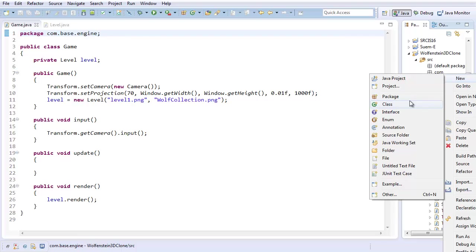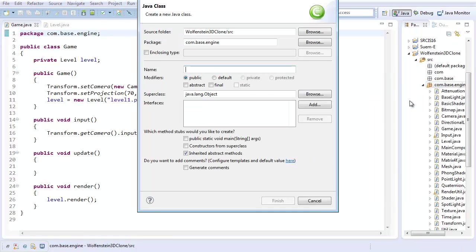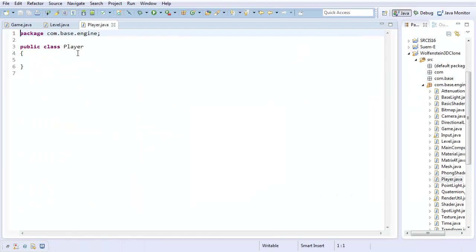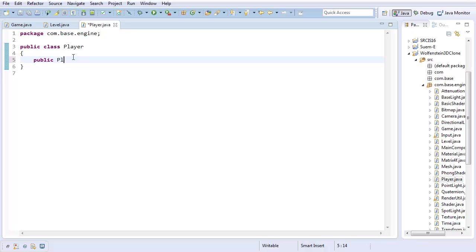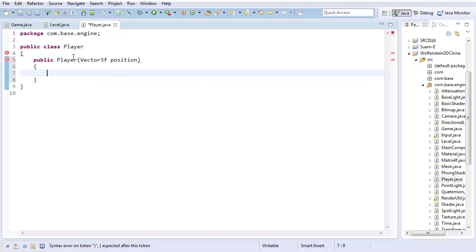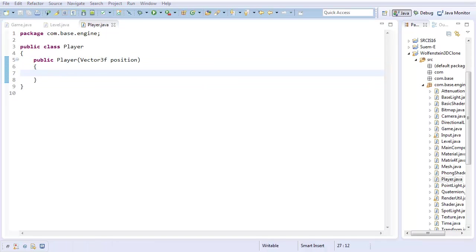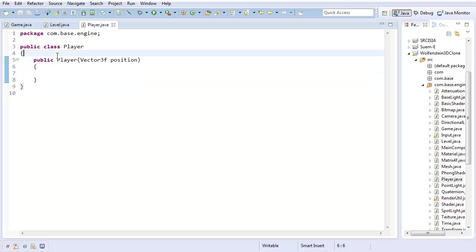I'm going to create a new class called Player. So I'm going to have a public Player. It's going to have some Vector3f position, and that's just about all I care about, so I'm going to leave it at that.